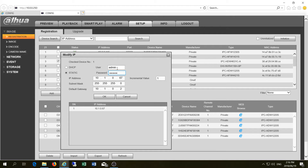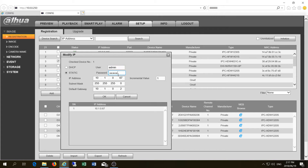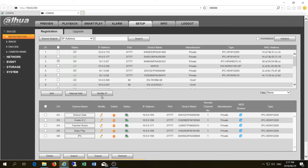You'll need to know the password — it's either admin/admin or 6868. Enter the new IP address you want, in this case 10.0.0.67, and you'll also have to change the gateway to be on the same network range. Click OK, then give the camera a chance to reboot, and do another search.